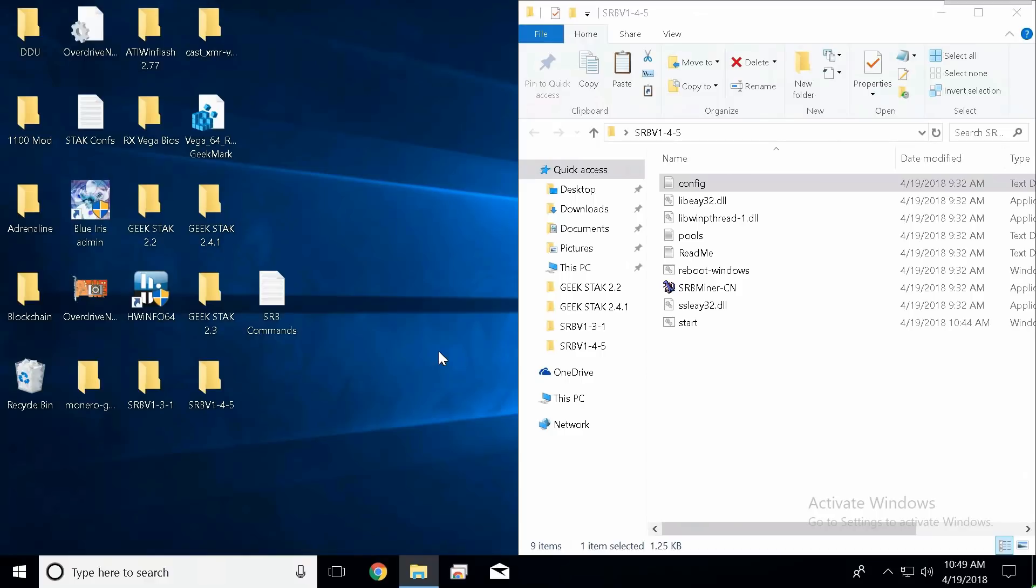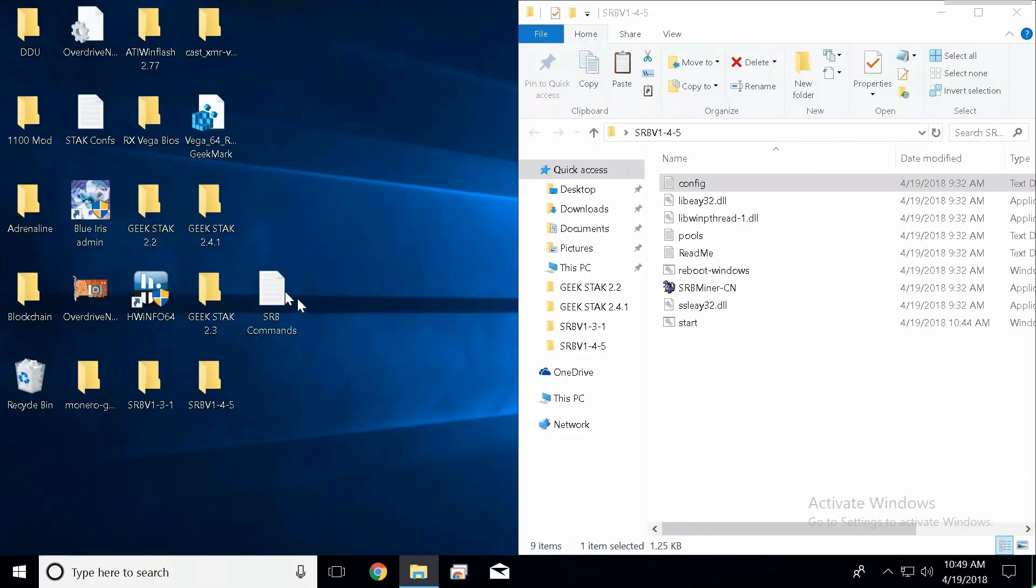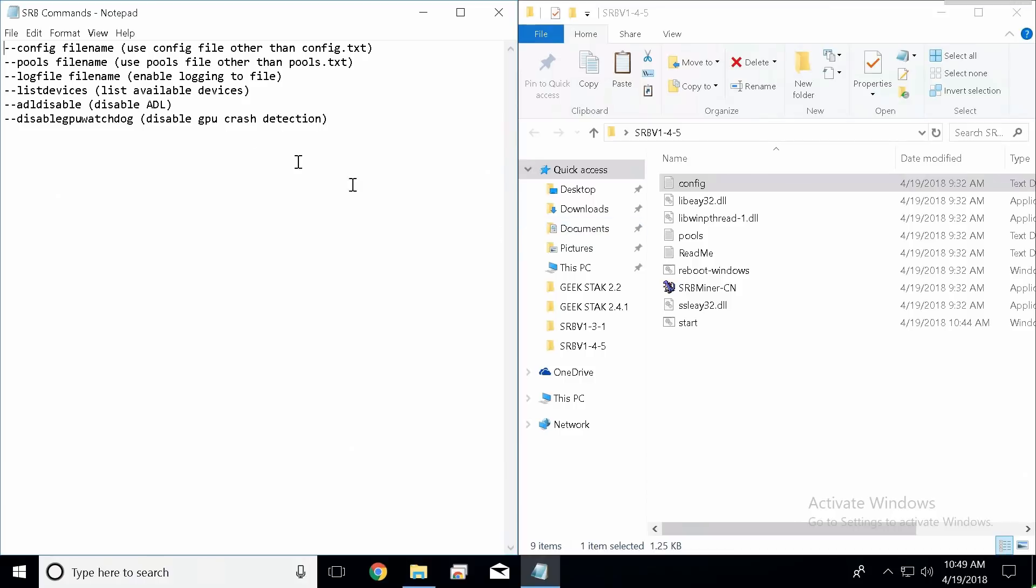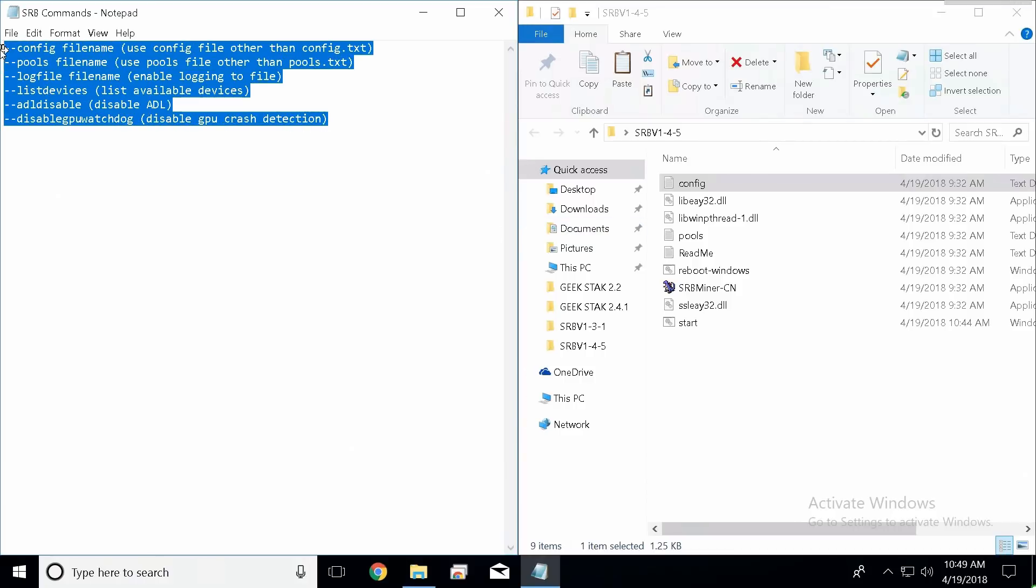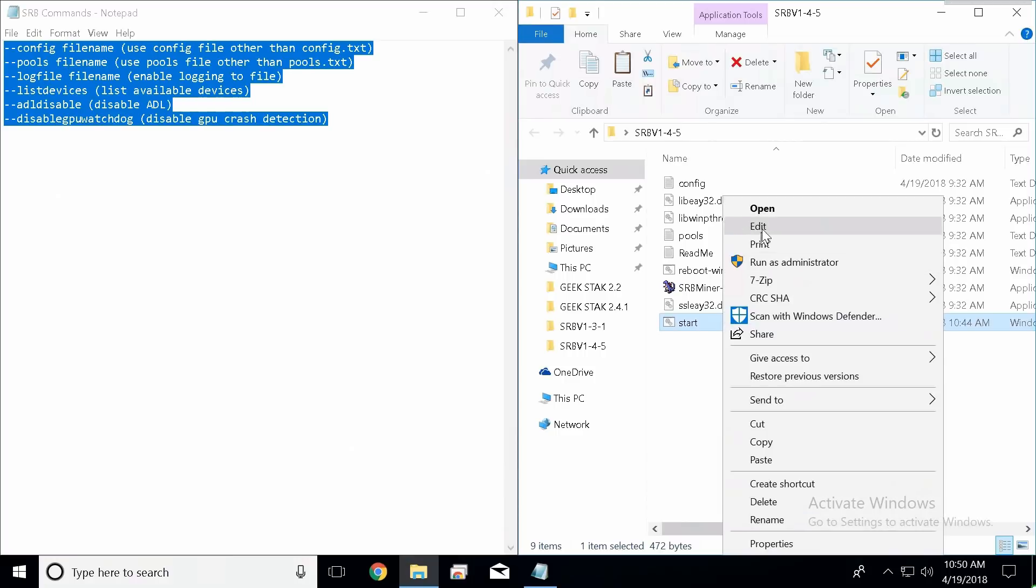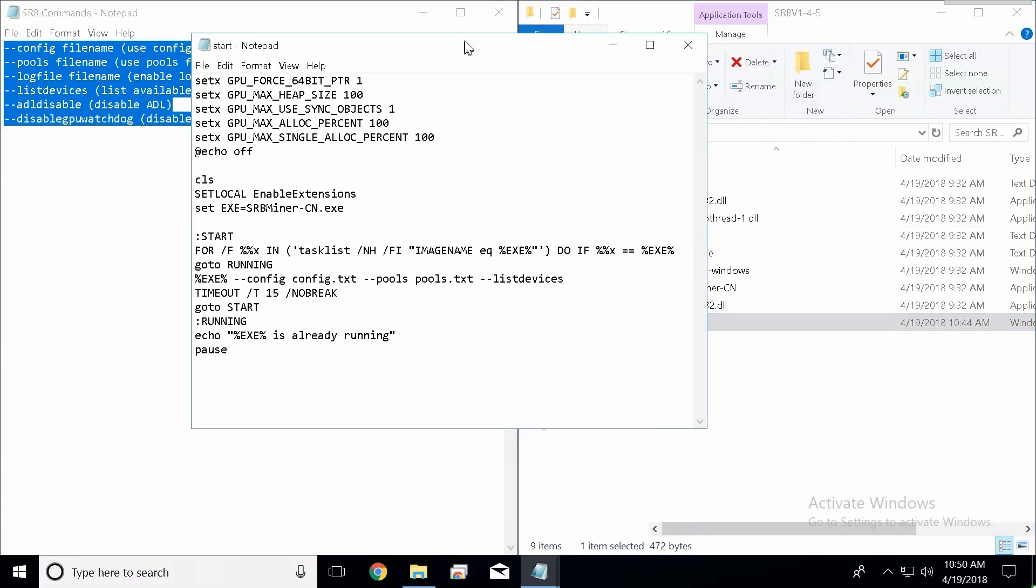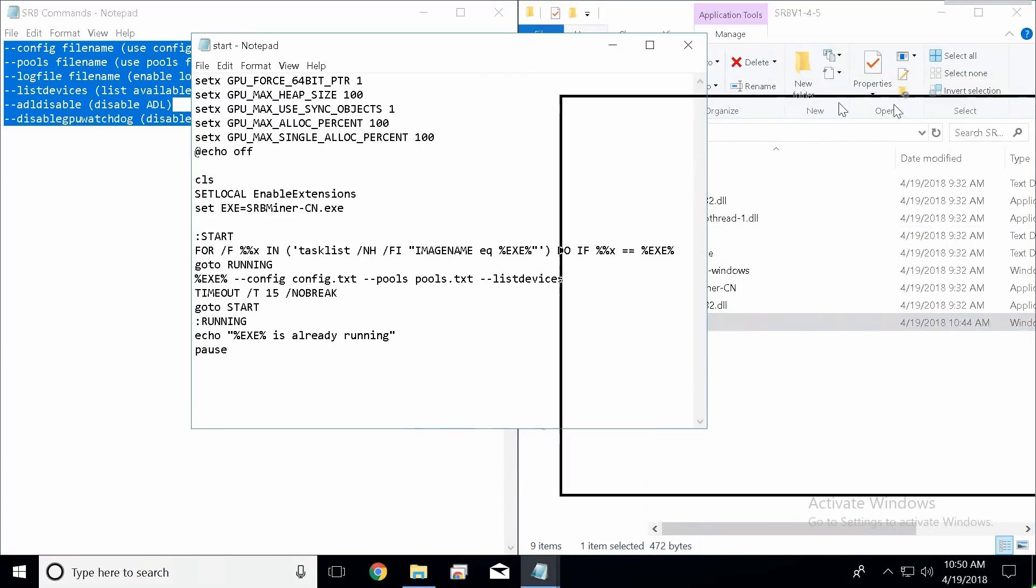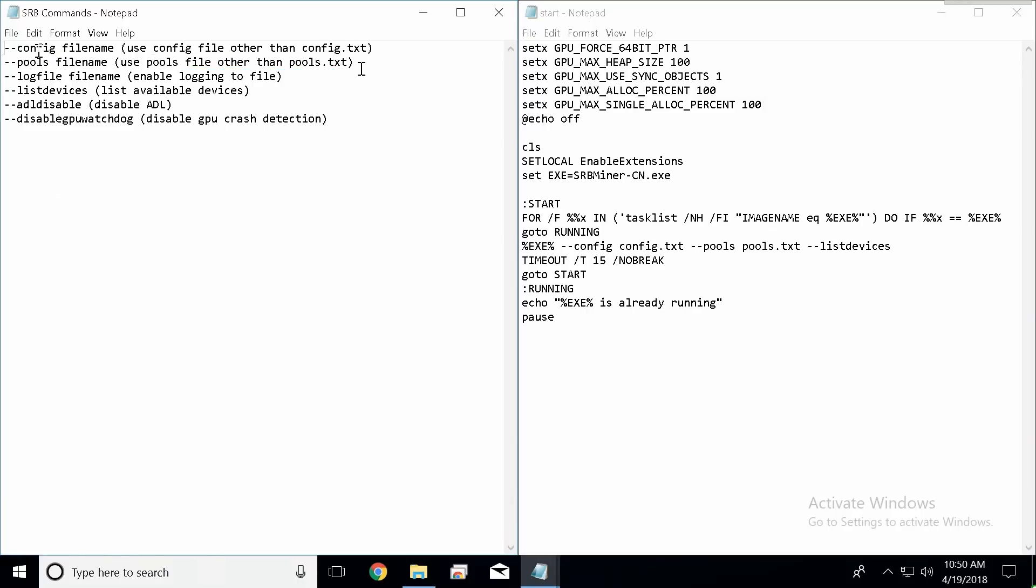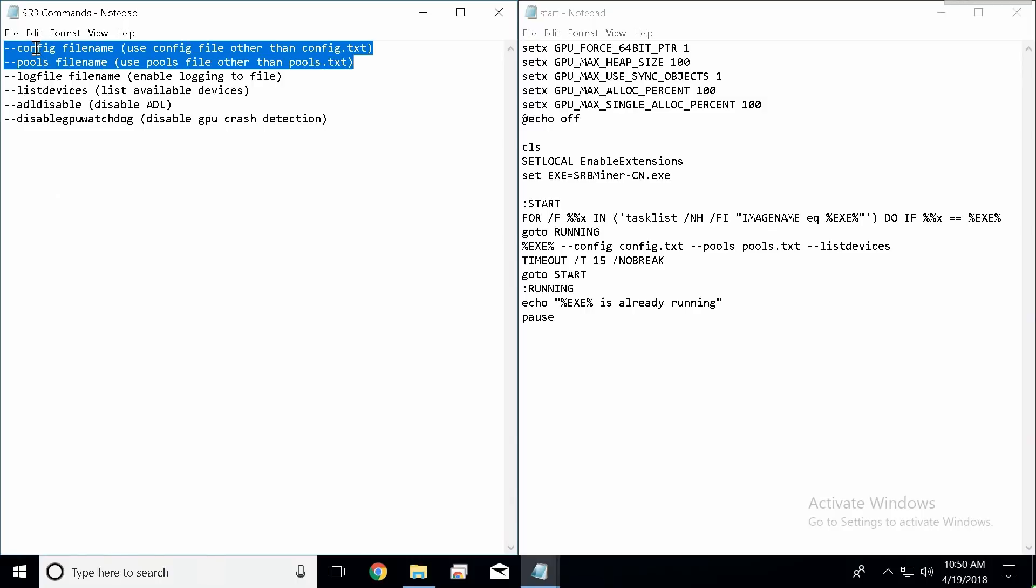The first thing I'm going to go through are some of the SRB commands. These are really important. These are all the SRB commands given by the developer and all of these are going to be used inside of our batch file right here. So I'm going to go ahead and click edit and we're going to open it.